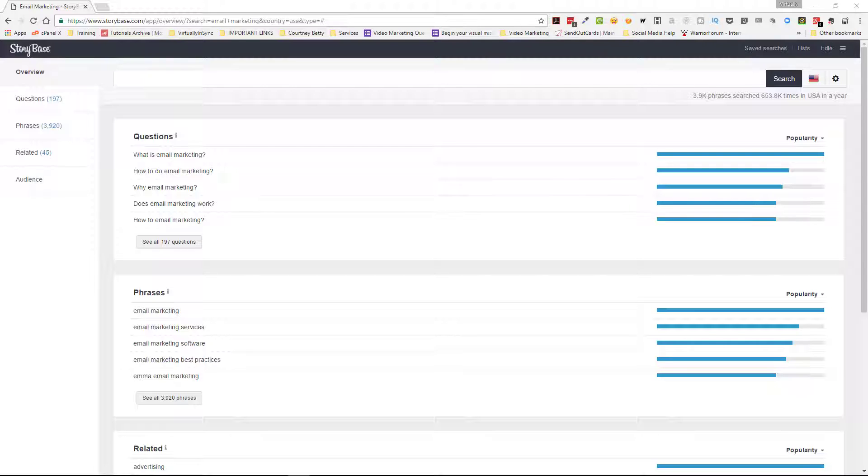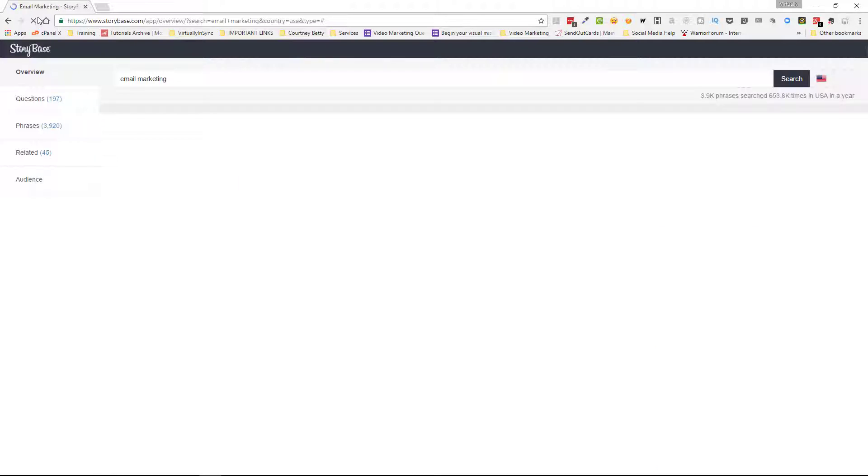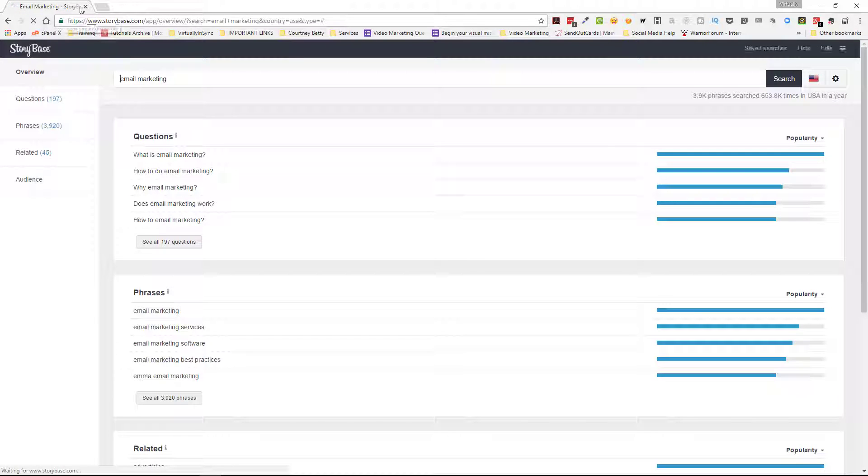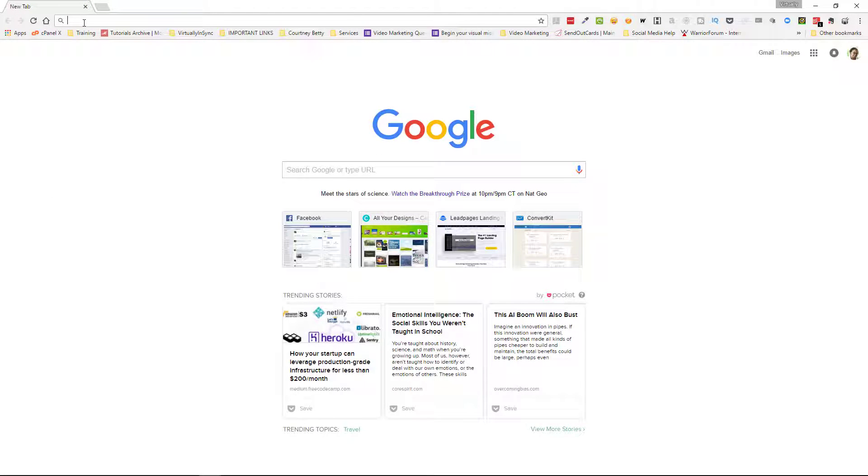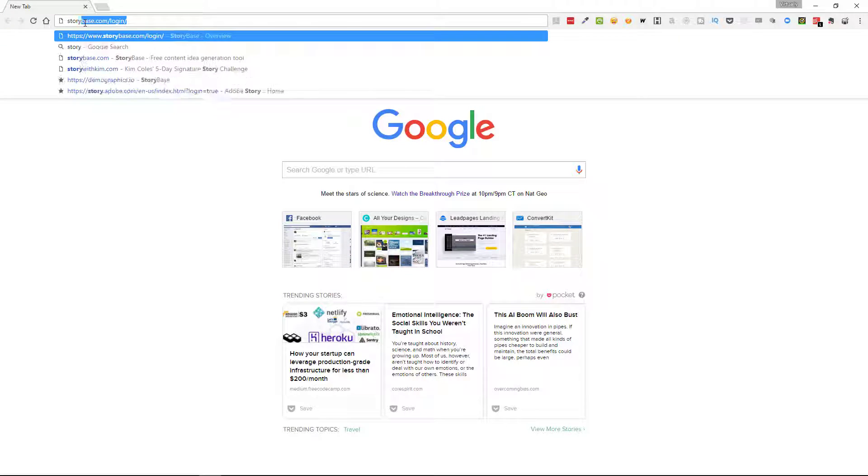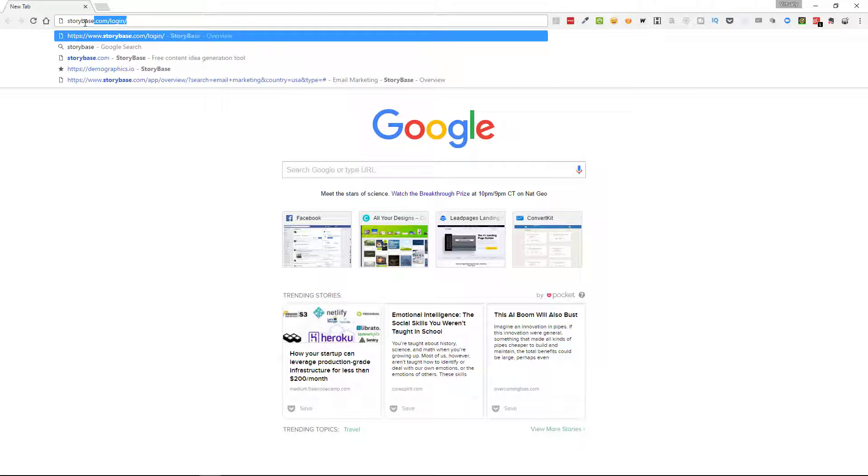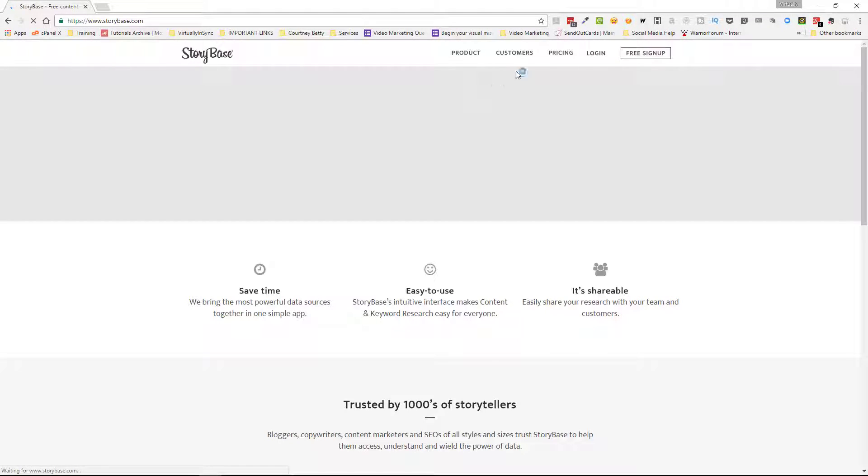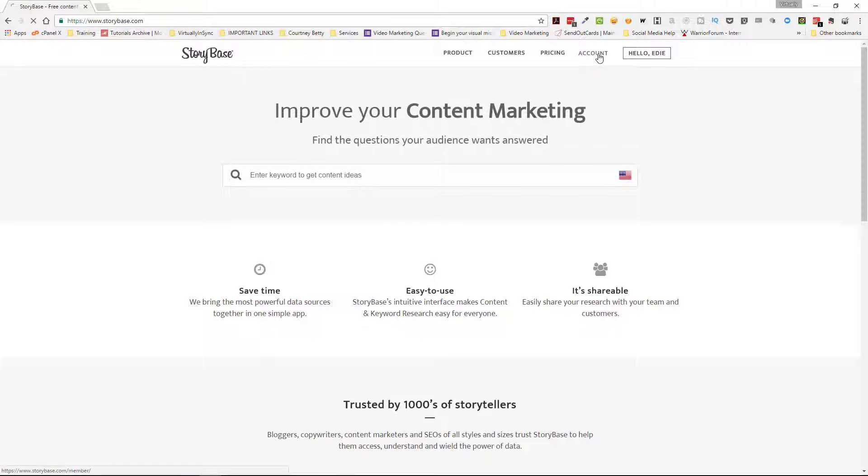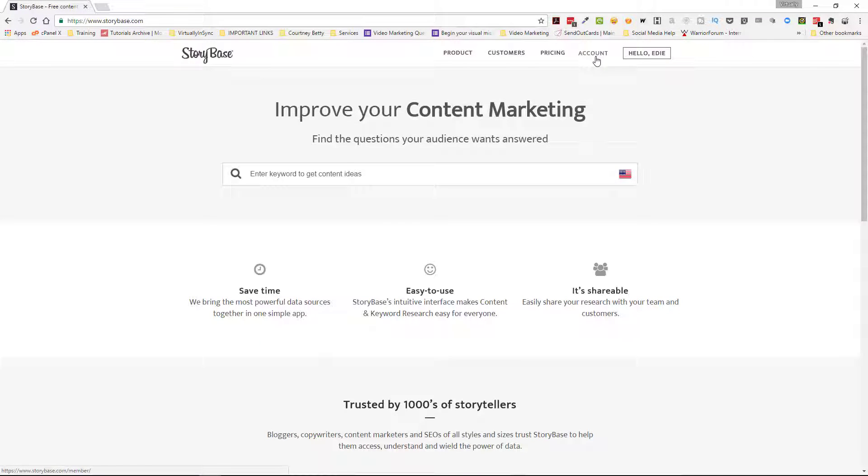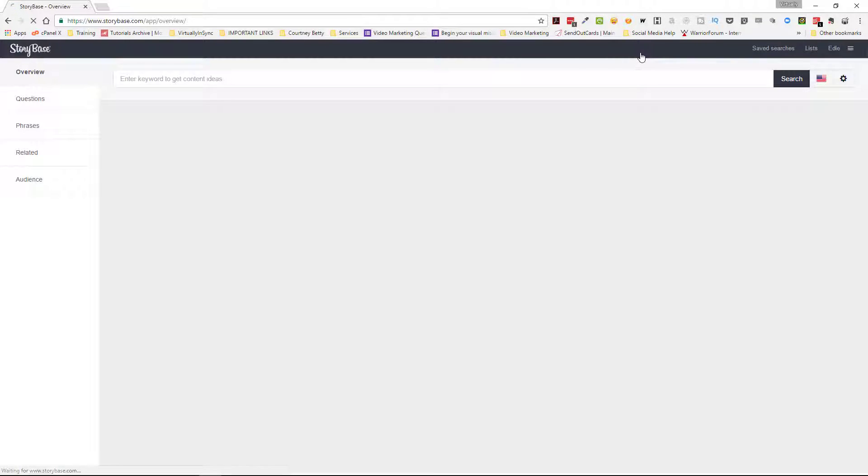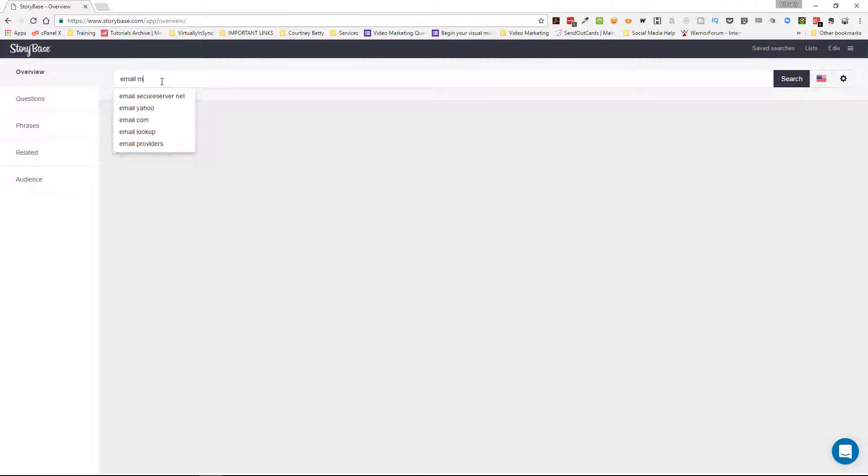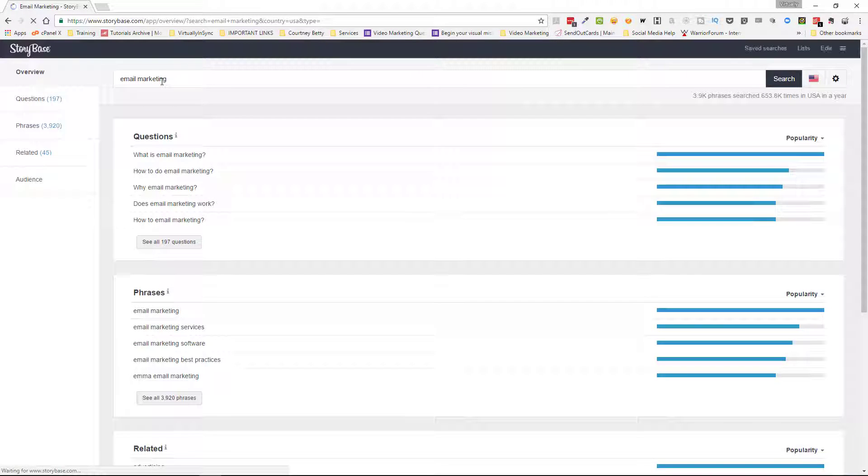I just wanted to remind everyone exactly how to use this tool. So we're going to go out and then come back in. So we go to Storybase.com and we go in. And I type in the keyword terms. So I'm going to do email marketing and hit search.